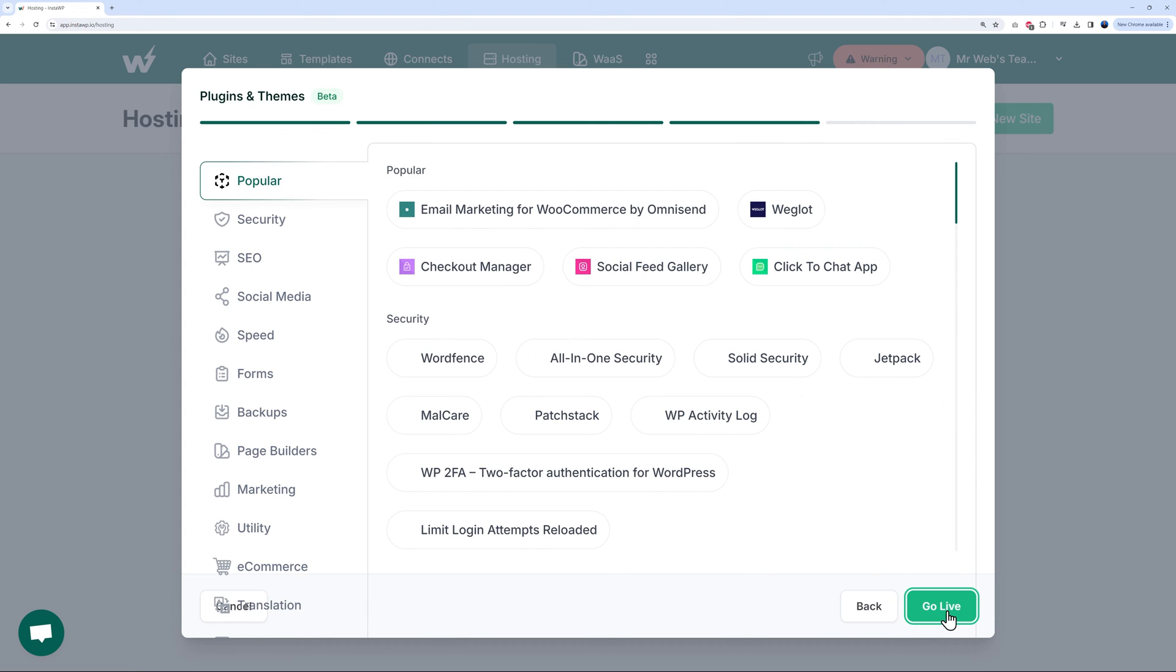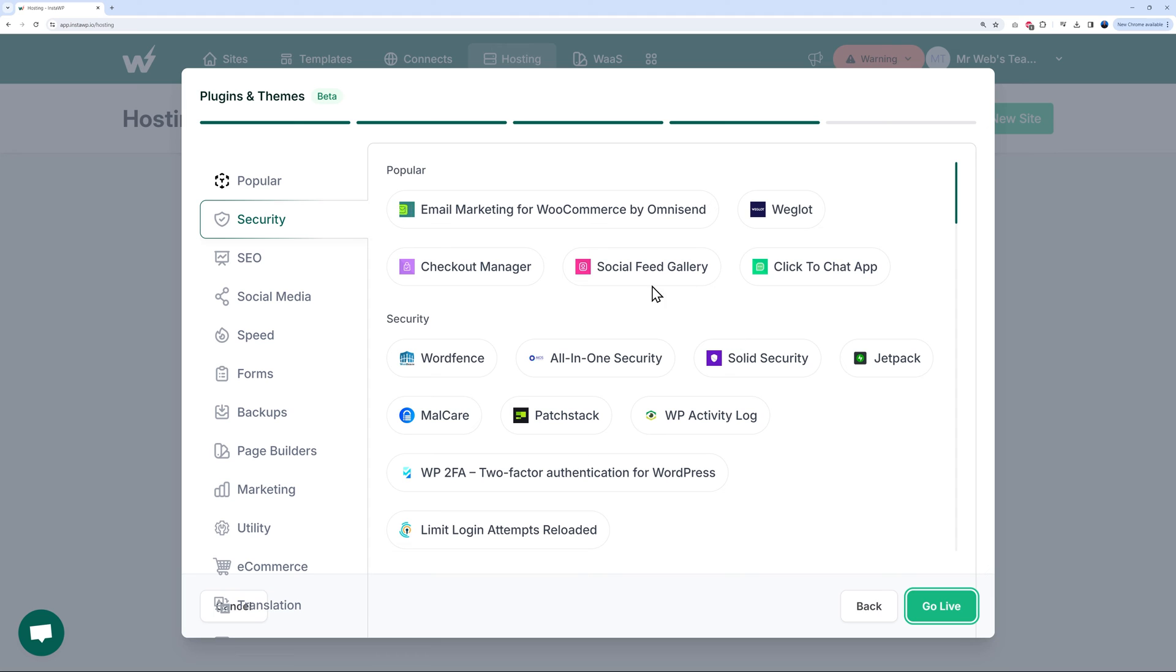Now you can select the plugins you want to install onto your WordPress website. These are the most popular ones - as you can see: Omnisend, Weglot, Social Feed Gallery, All-in-One Security, Jetpack. You can select any of those if you want to install them on your website and you won't have to do it yourself. I'm just going to go live without nothing, just the way it is.